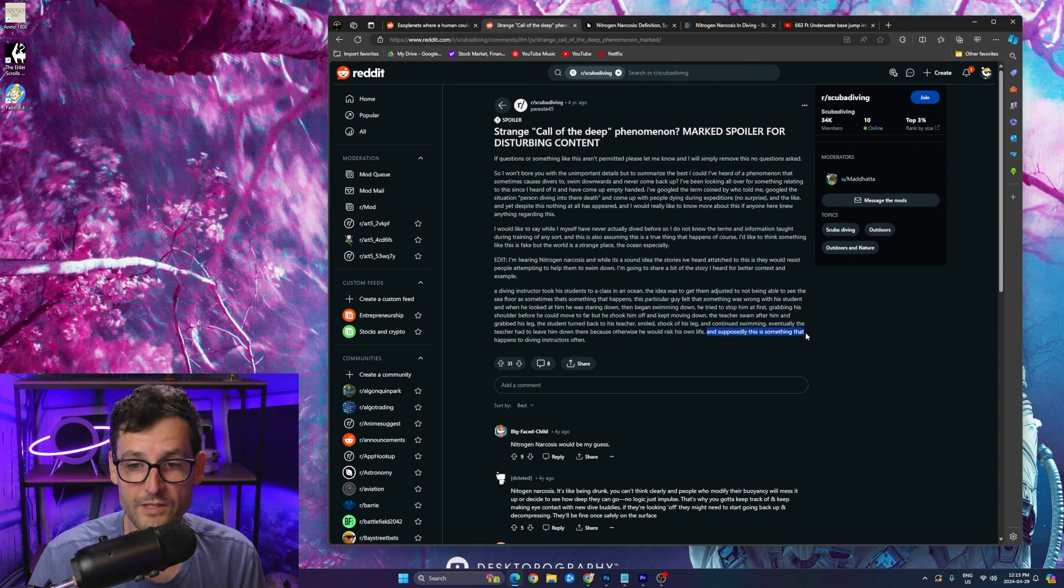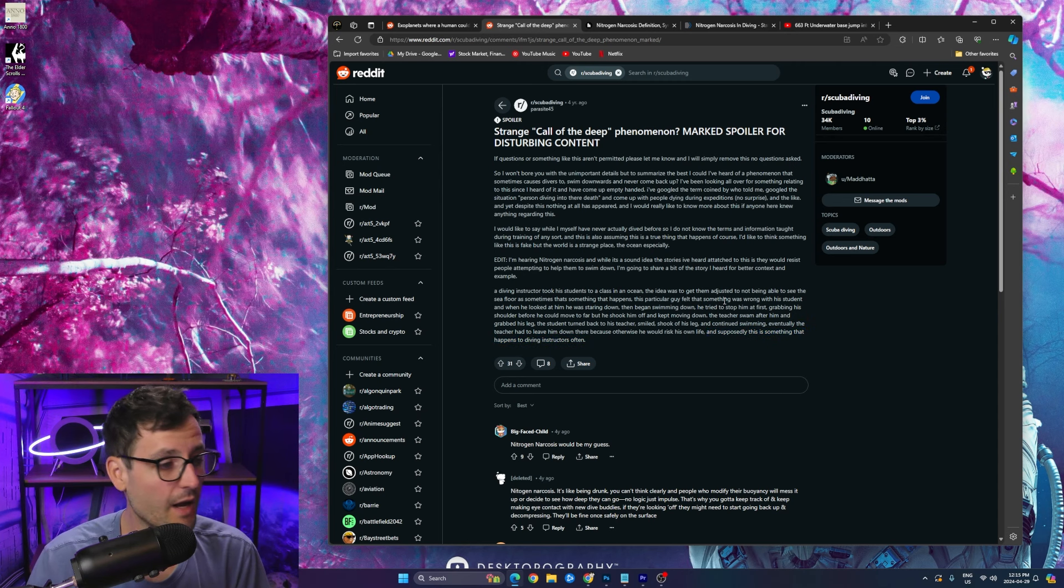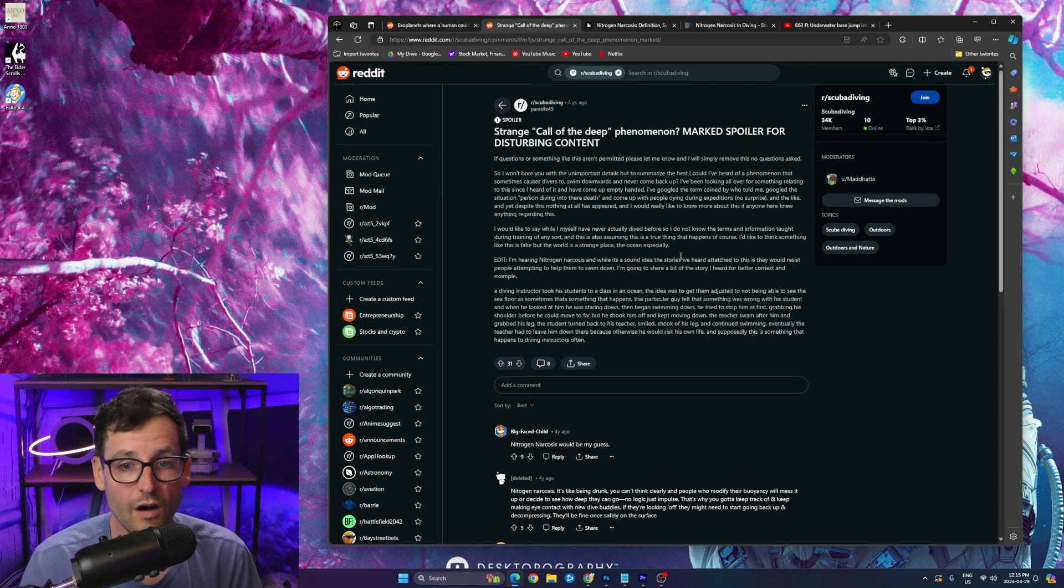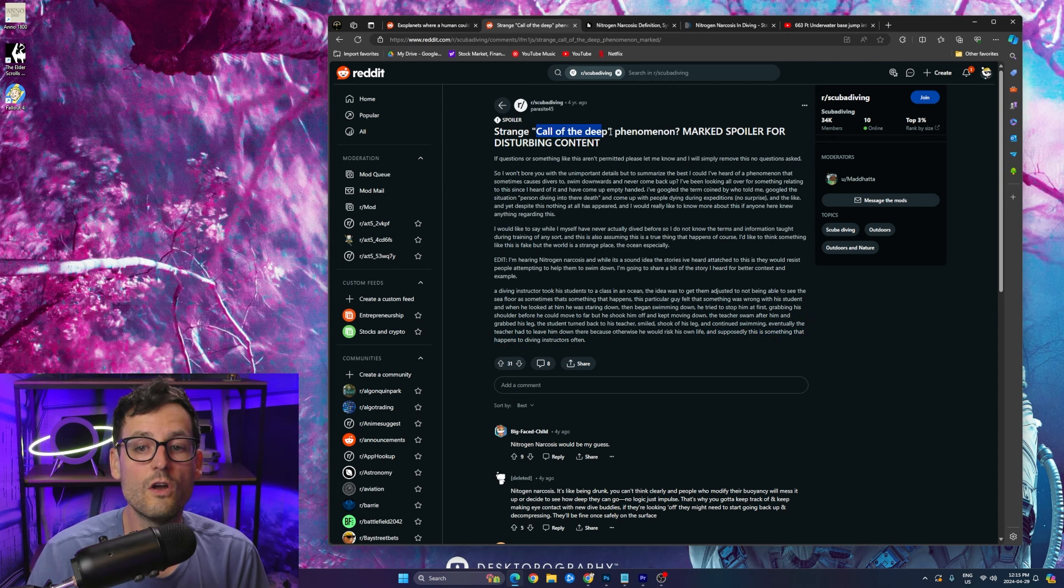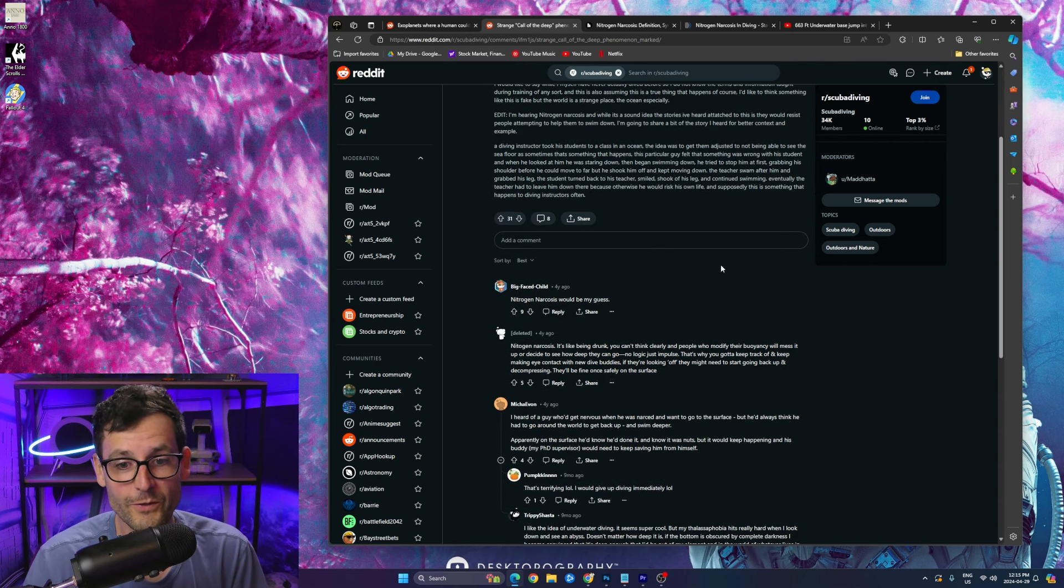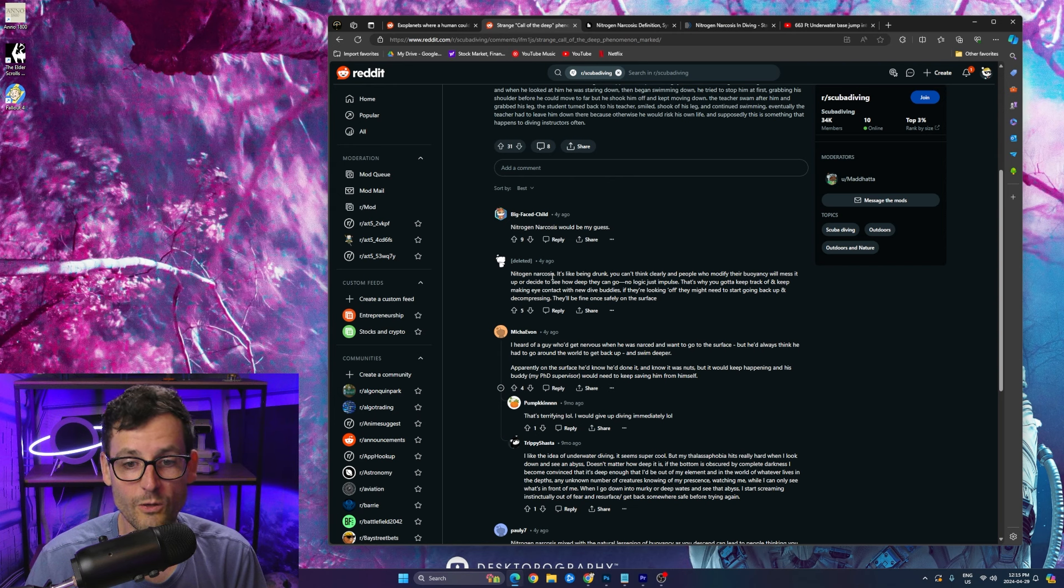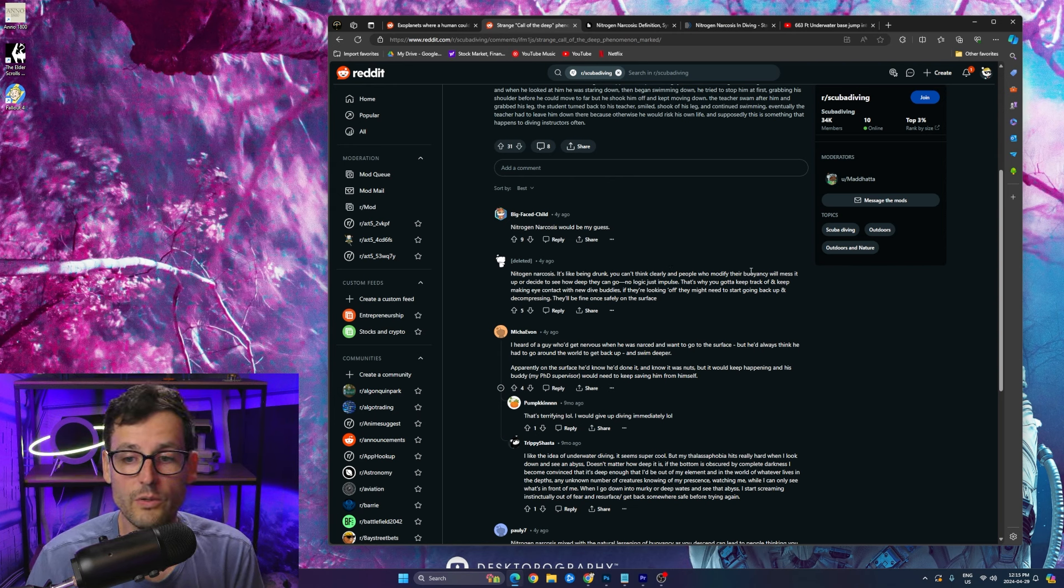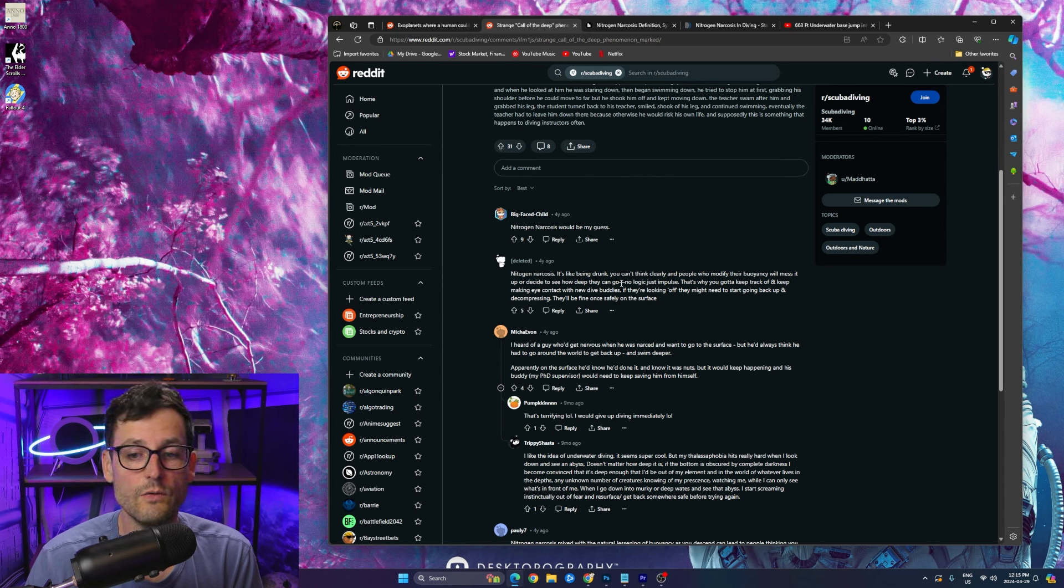And this guy says here supposedly this is something that happens to diving instructors often and it is called the call of the deep. And it's essentially what we just read where, yeah, like this guy says nitrogen narcosis, it's like being drunk. You can't think clearly.